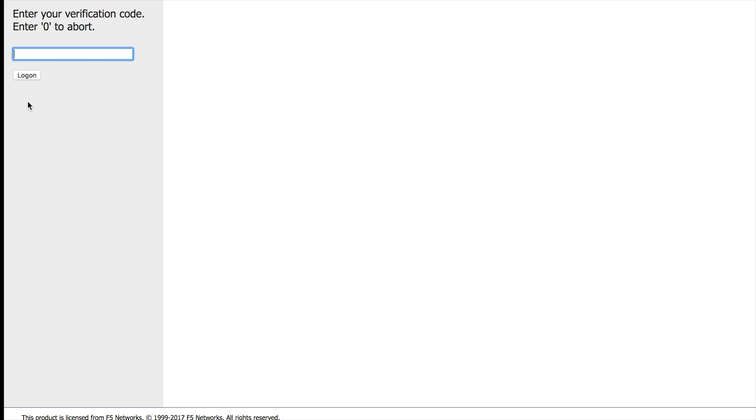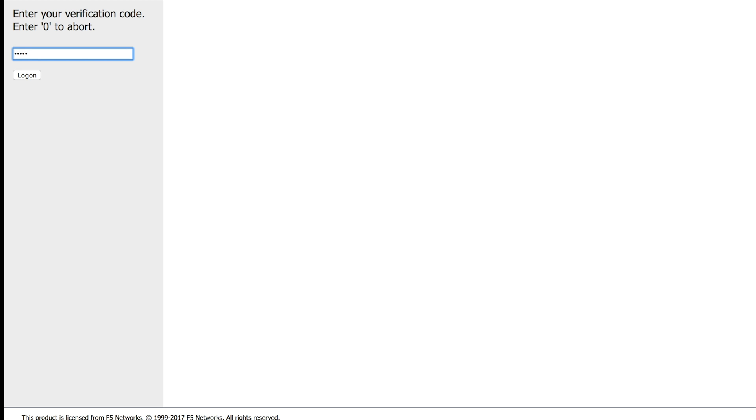So I just got a call. I'm going to answer it. Hello. Thank you for using our phone verification system. Your code is 8 8 0 3 3. Once again, your code is 8 8 0 3 3. Goodbye.